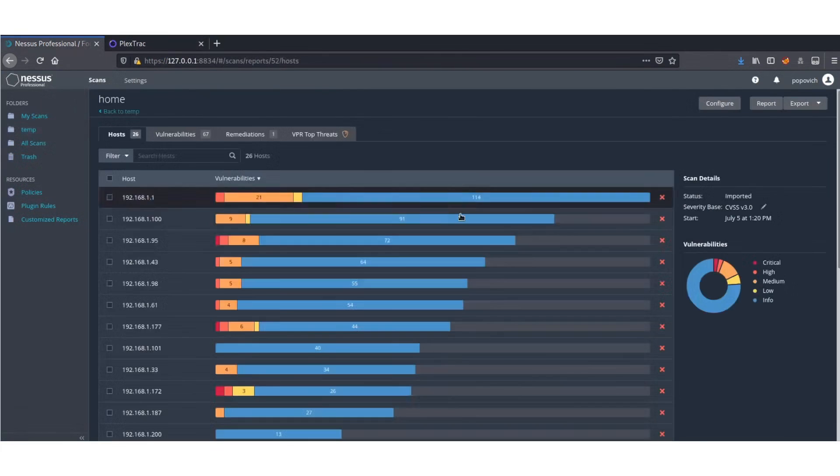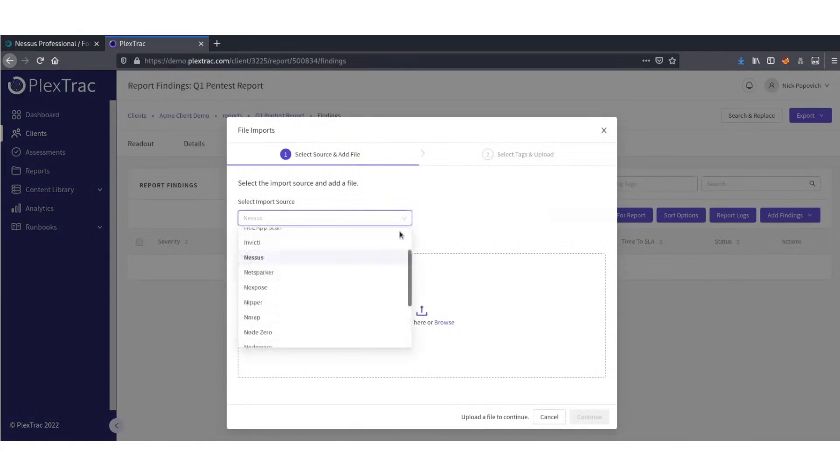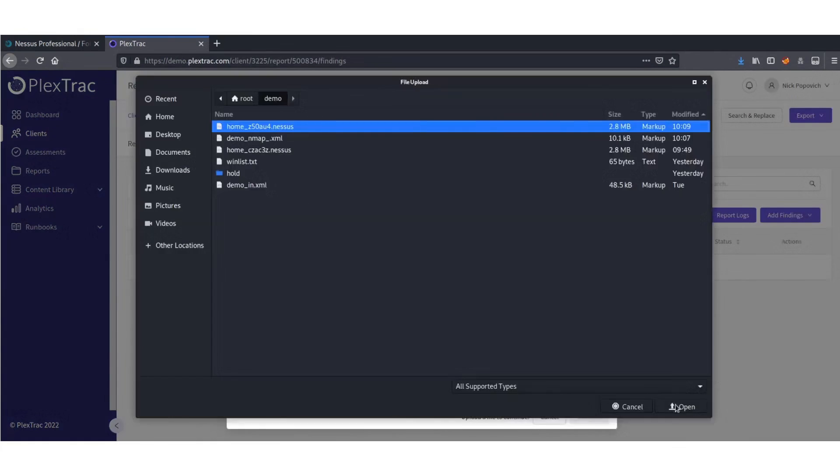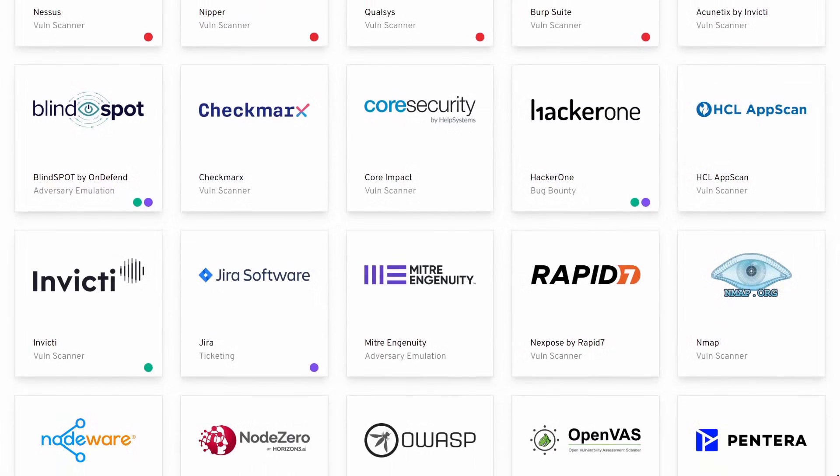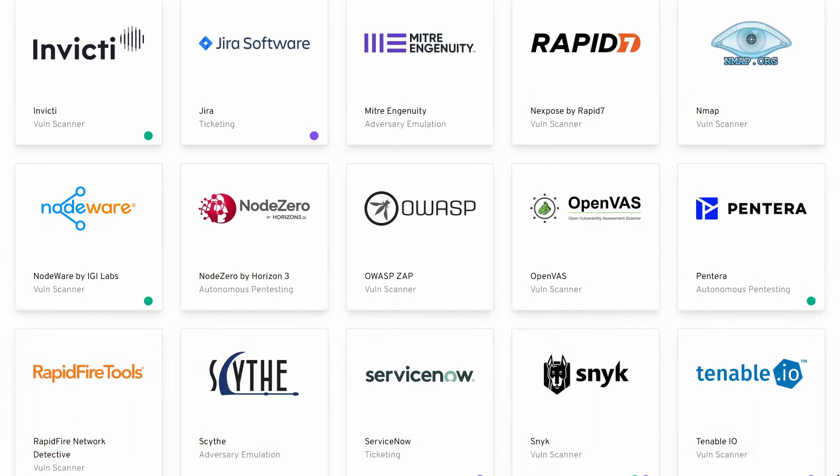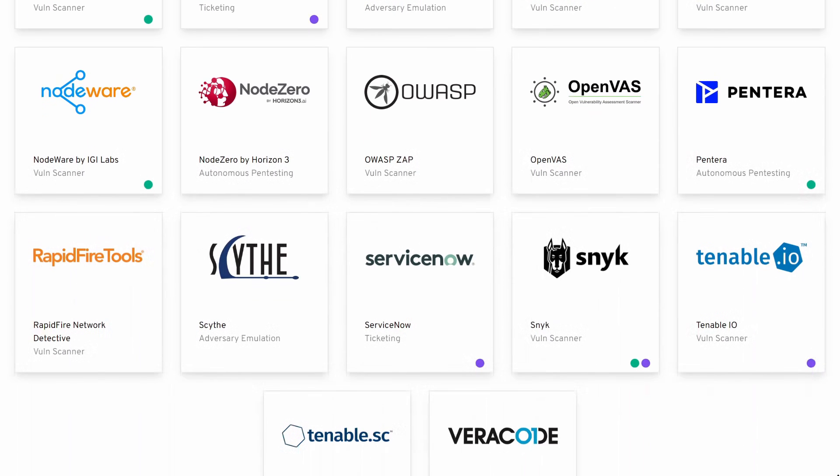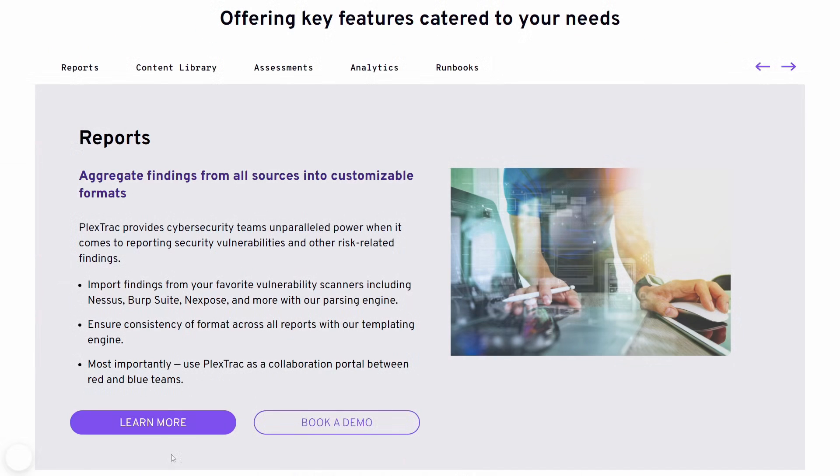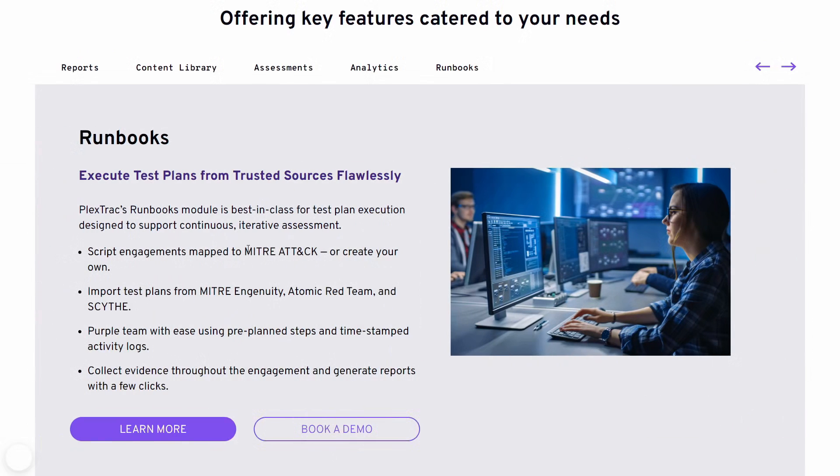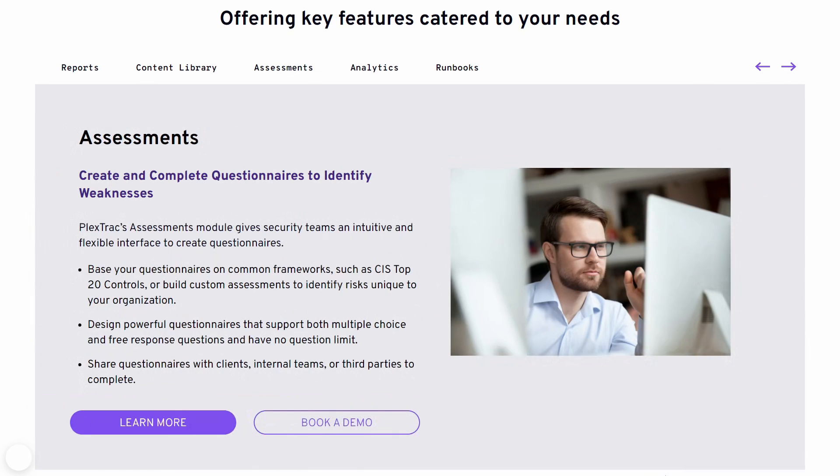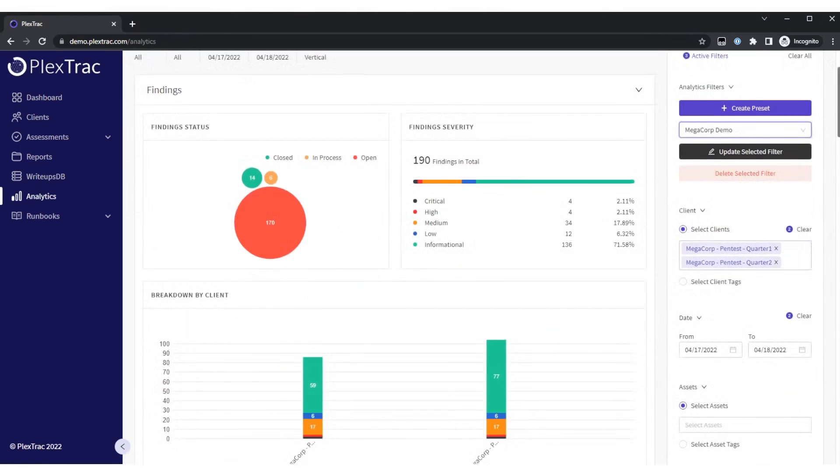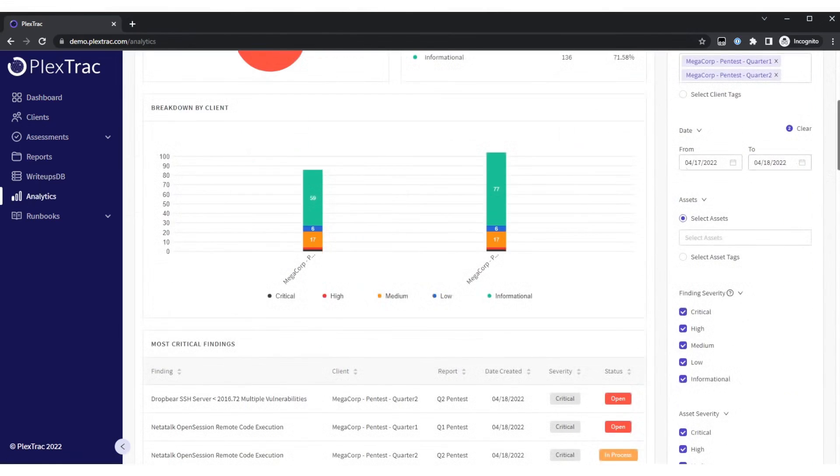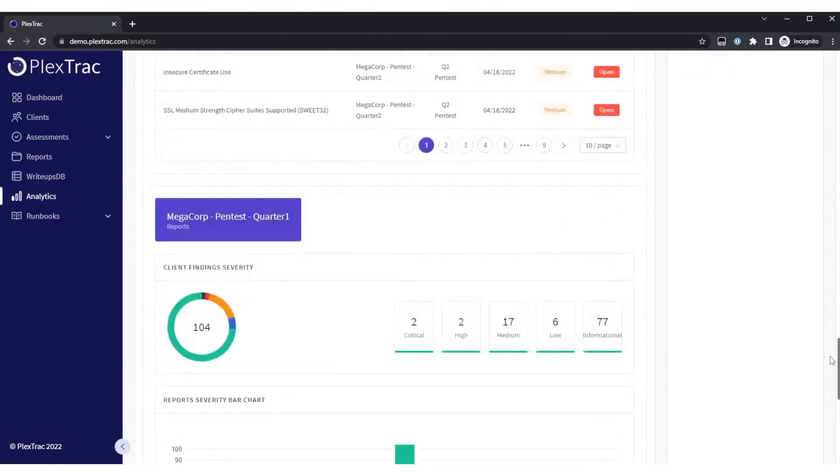You can import assets from common CSV files, Nmap, Nessus, and many of your other favorite tools. PlexTrack boasts 25 plus integrations, and that list is always growing. You can do even more with PlexTrack's runbooks, with scripts mapped to the miter attack framework, or plans from Atomic Red Team and Scythe, or assessments built off of the CIS controls and benchmarks. And of course, show the impact with PlexTrack's analytics and visualizations.